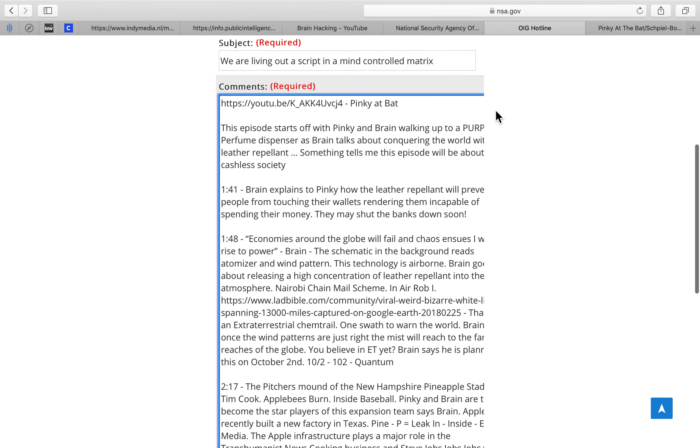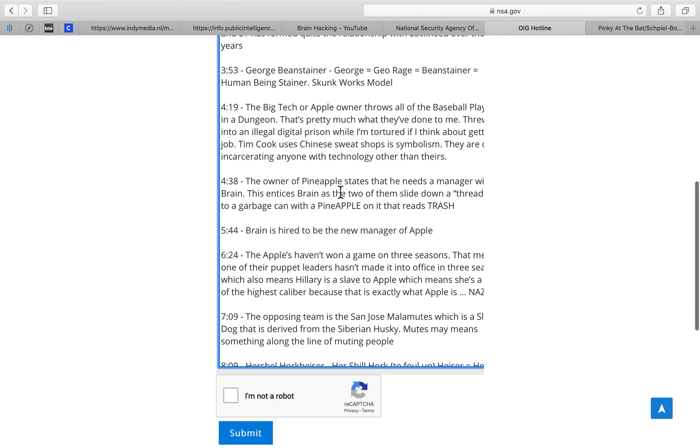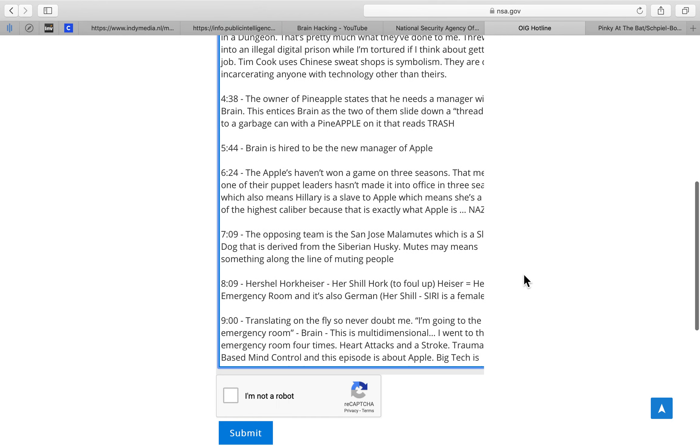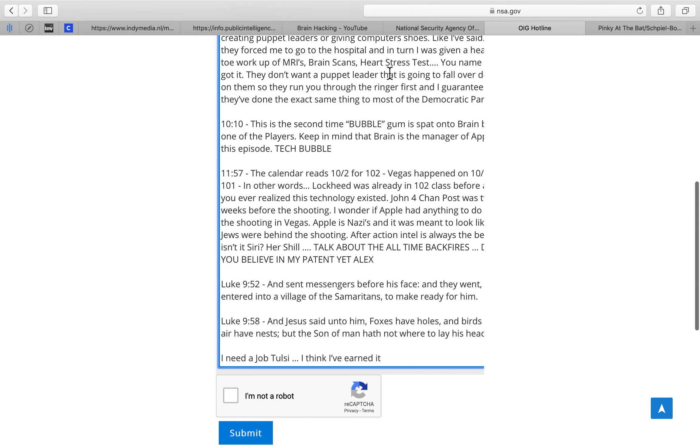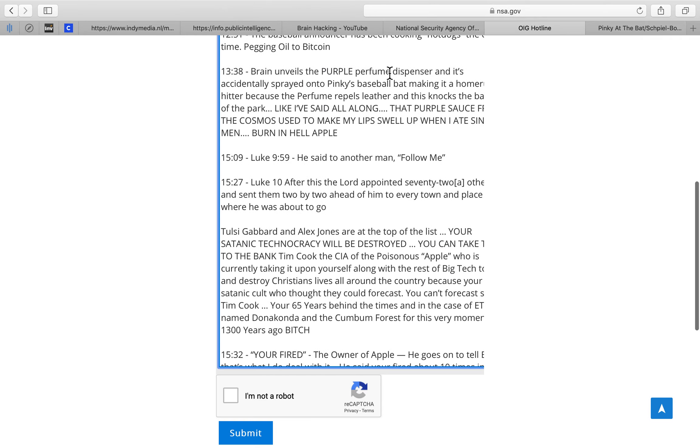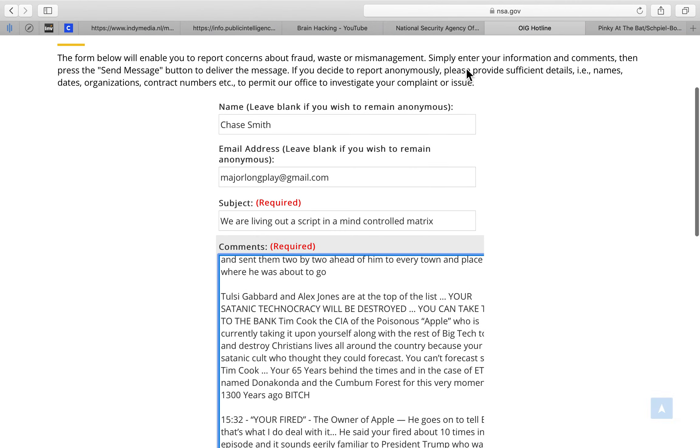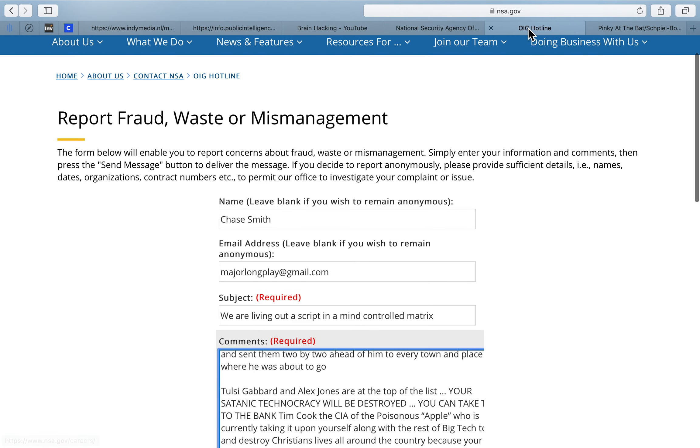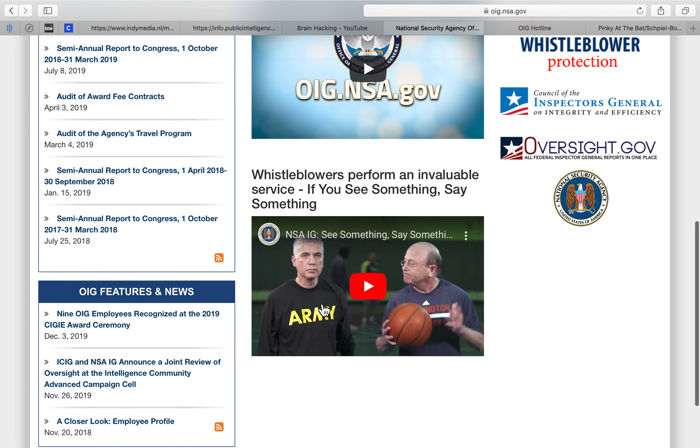What I'm gonna do is prove that I'm sending all of this to the NSA. I'll show you something else. Whistleblowers perform an invaluable service.